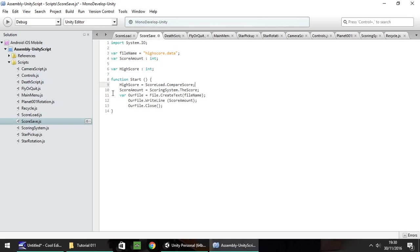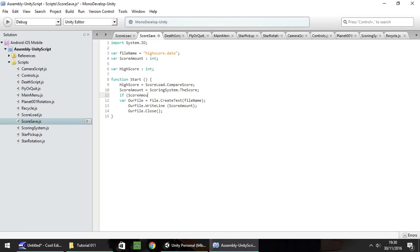We've already got our score amount coming from the scoring system, so after that we then need to put an if statement of whether the high score is greater or lower than the score we have — or rather, is the score we have greater than the high score. So: if scoreAmount is greater than or equal to — just to be safe — highScore, then we do the following, which is save our high score. If not, it makes no difference. Then save that script.